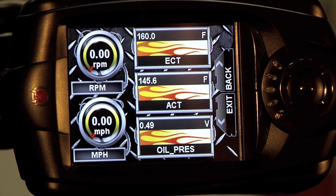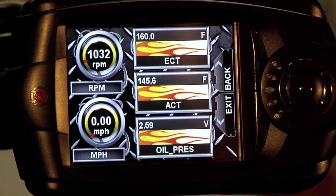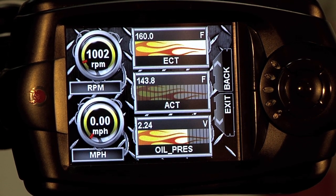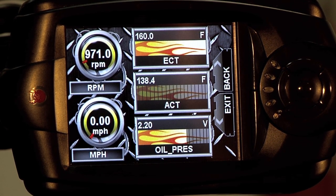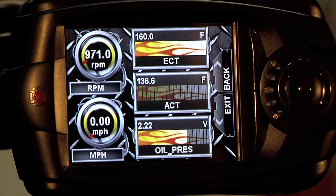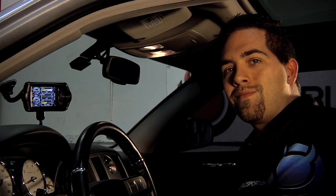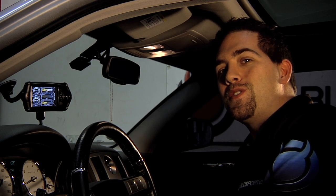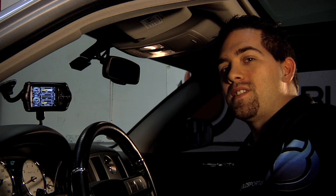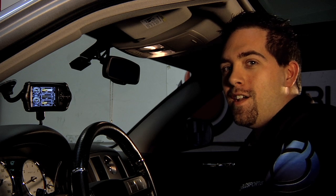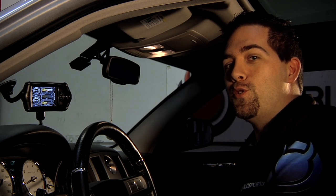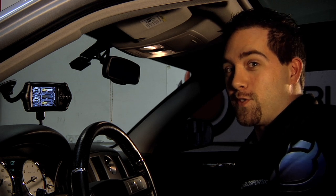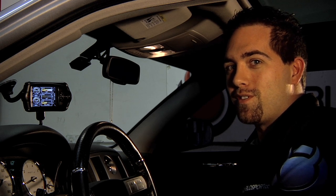We'll start our engine and there you go. This concludes the DiabloSport tutorial on how to set up and edit your virtual gauges. Stay tuned next week and we'll show you how to use your virtual drag strip. Thanks for choosing DiabloSport.